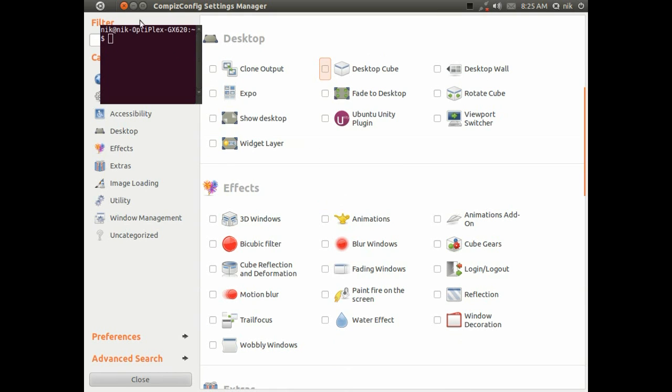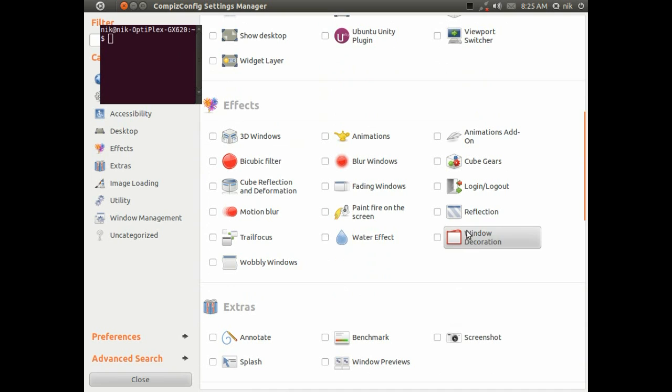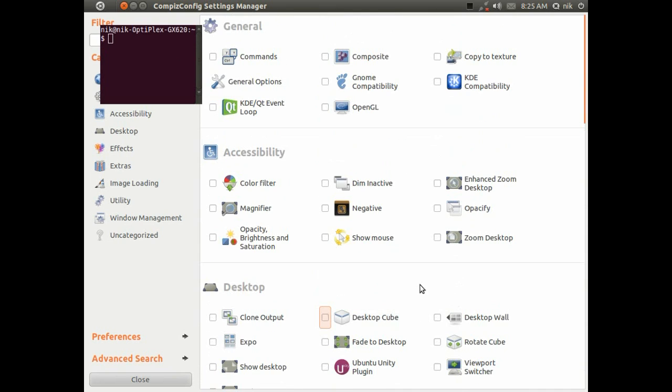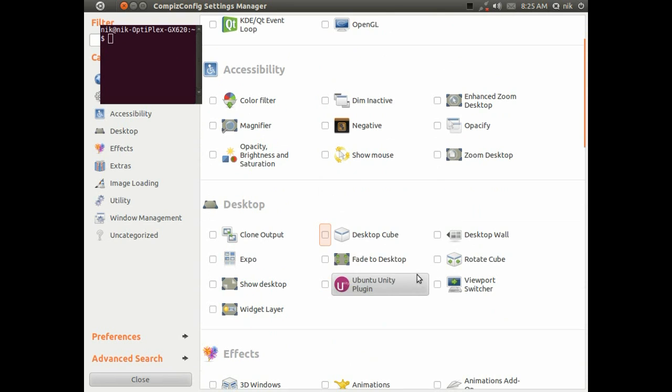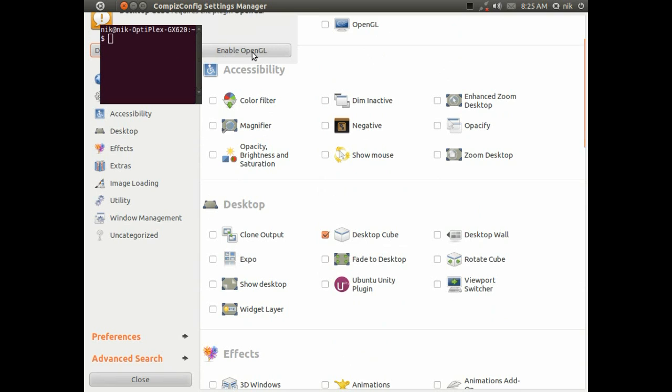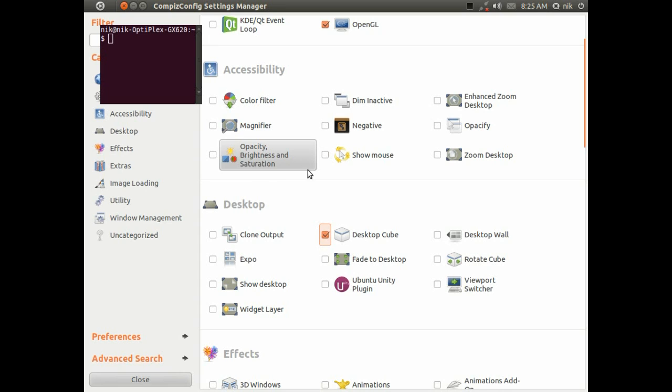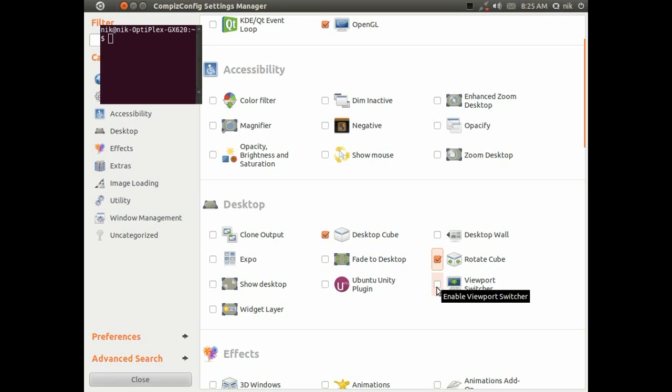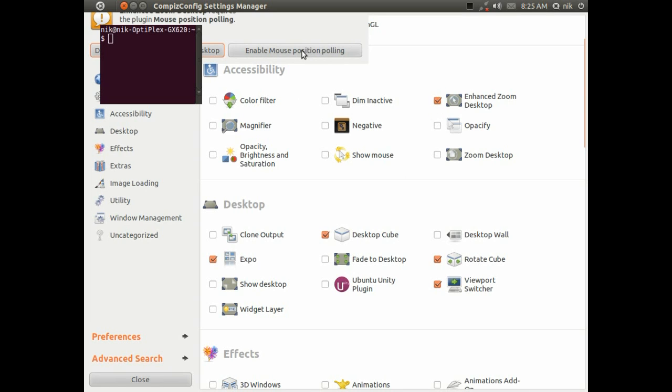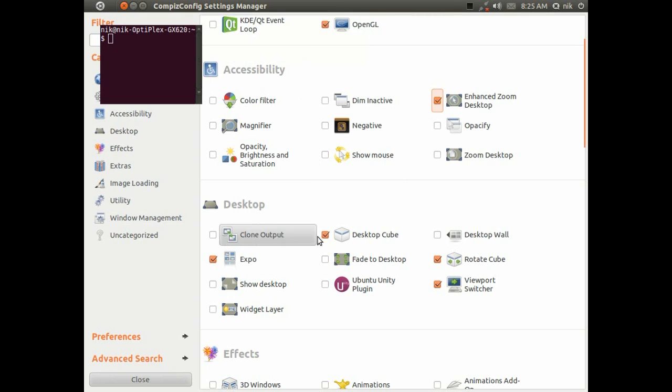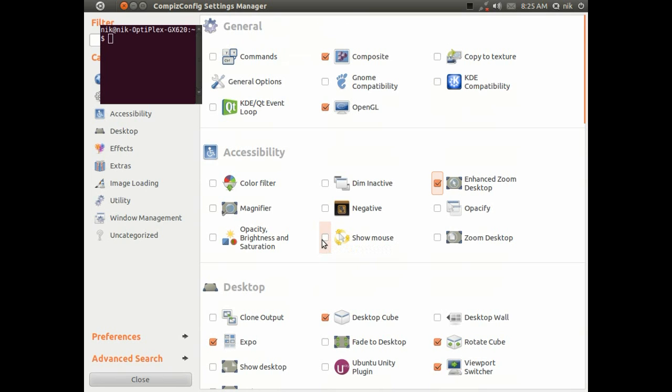Notice you have no more title bars or anything, because that's not checked, that's your title bar, that's your window decoration. So, I'm just going to work from the bottom, well, not really, let me just start with the cube. We'll build from the cube, so click the cube, enable the OpenGL, whatever that is, enable that, alright. Now, let's see, the rotate cube, we'll get that, your viewpoint switcher, you need that too, your expo, you need that, your enhance desktop zoom, whatever the hell that is, just enable that, alright.